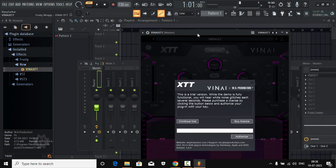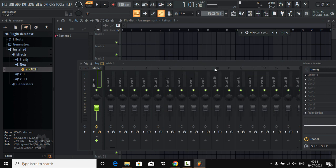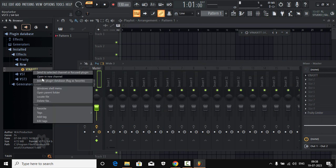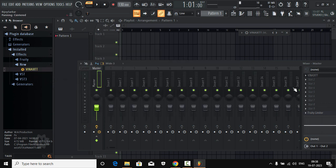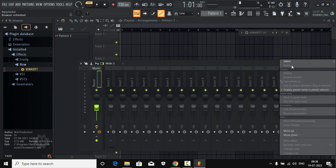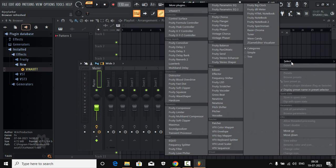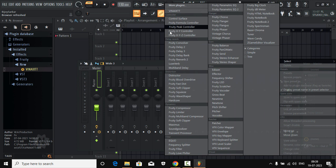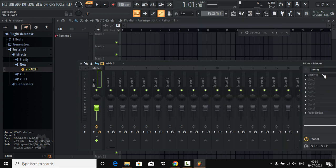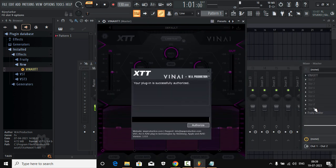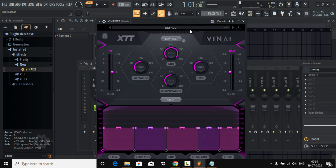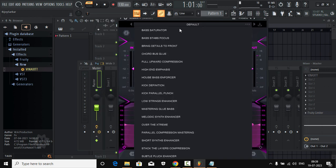Go to any mixer channel and drag and drop the plugin in. This is a paid plugin — I'll activate it in a minute. Once you've installed the plugin, right-click on it and select 'Add to Plugin Database' as a favorite. What this does is when you click on the FX tab, it will list out at the top.